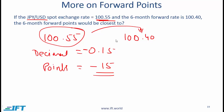In exam questions, you will either be dividing by 10,000 to get the decimal number, or dividing by 100, depending on the exchange rate given.